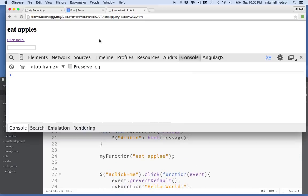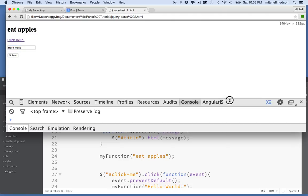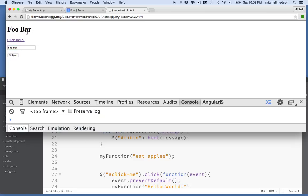If I go to the page here and I type something into the field, like hello world, and then I hit the submit button, it says hello world up here. And then if I type in foo and bar and hit submit, you can see it says foo bar. Or I can say apples, and there it says apples.